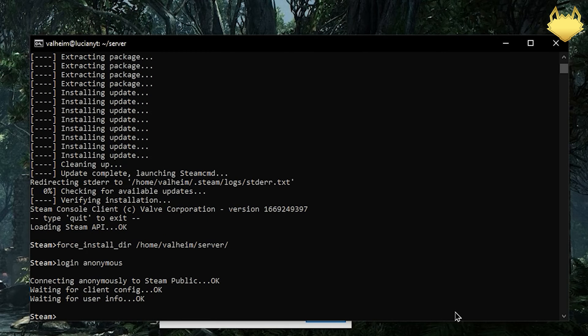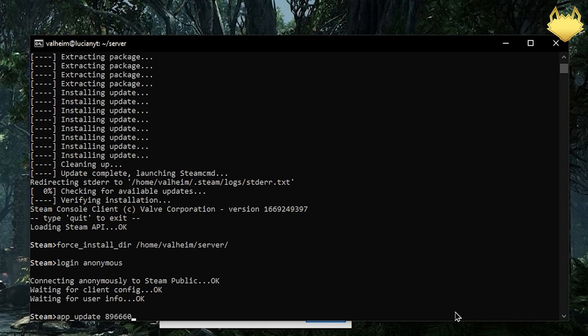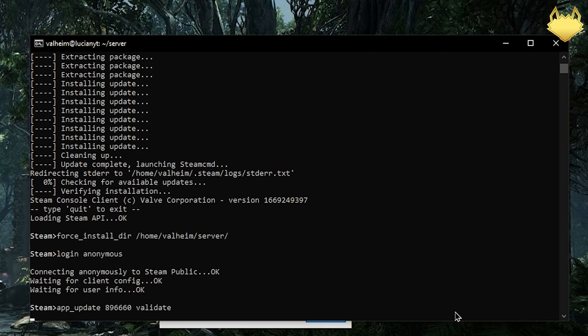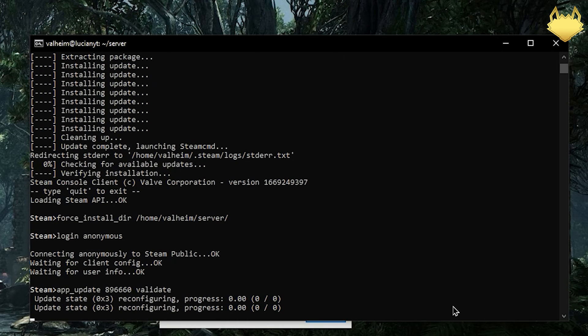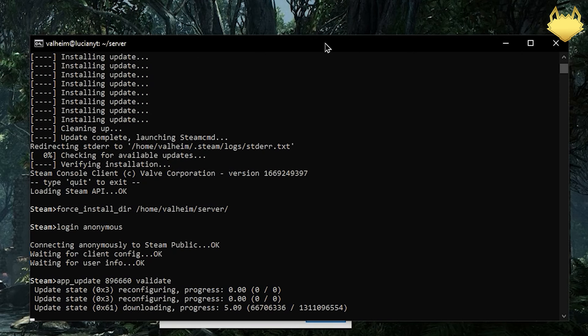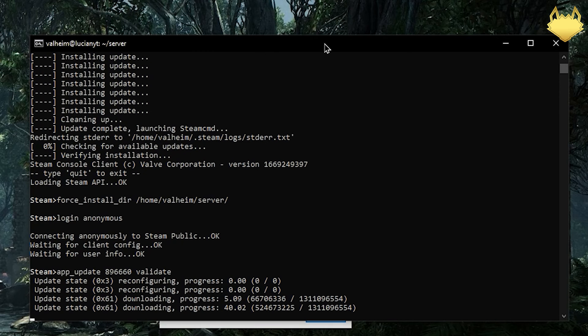Now that we are logged in as anonymous we're going to do app_update and then 896660 then validate and then hit enter. This is going to download all the necessary files that we need for the game and let's wait for that to complete.